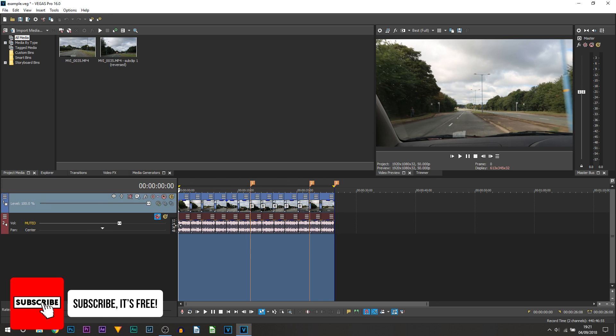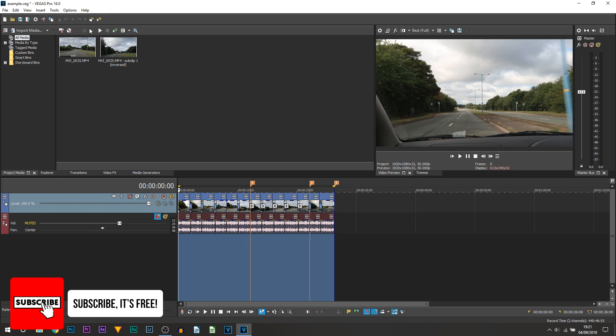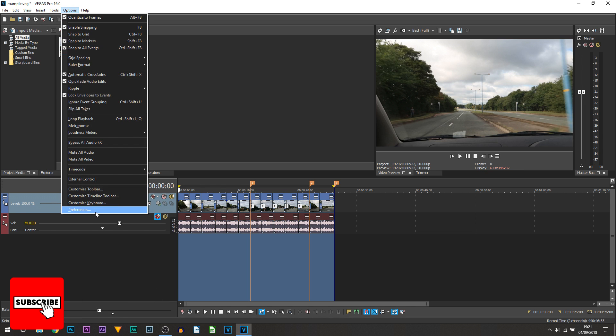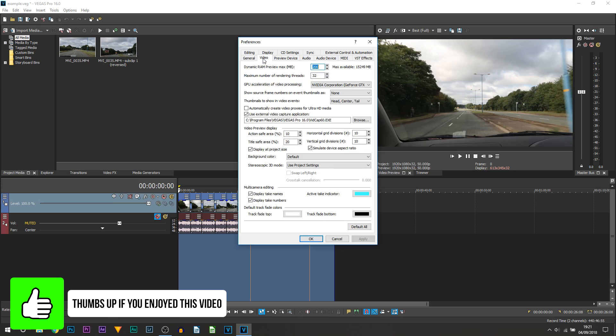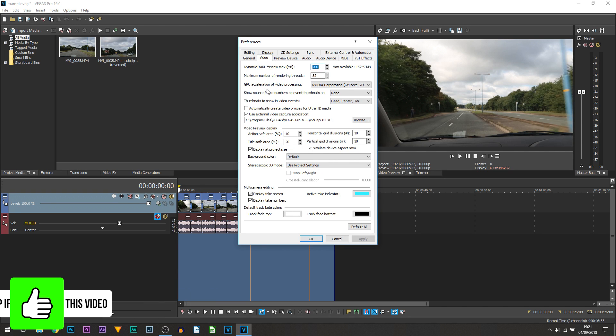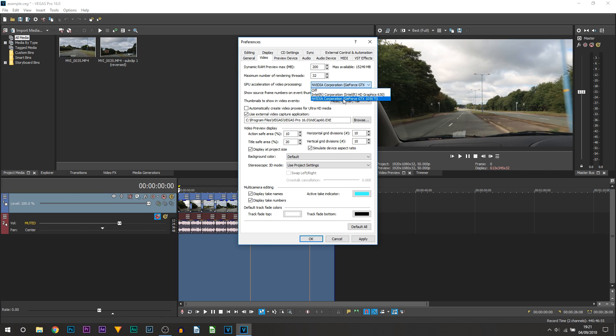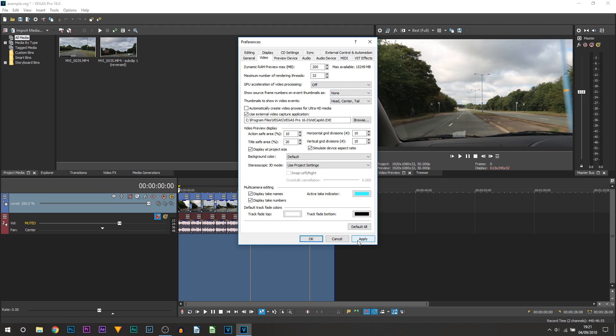So very simple way to fix it. Come up to Options and from here select Preferences. Now from Preferences you want to select Video, and then where it says GPU acceleration of video processing, you want to change this to whatever it is and you basically want to turn it off.